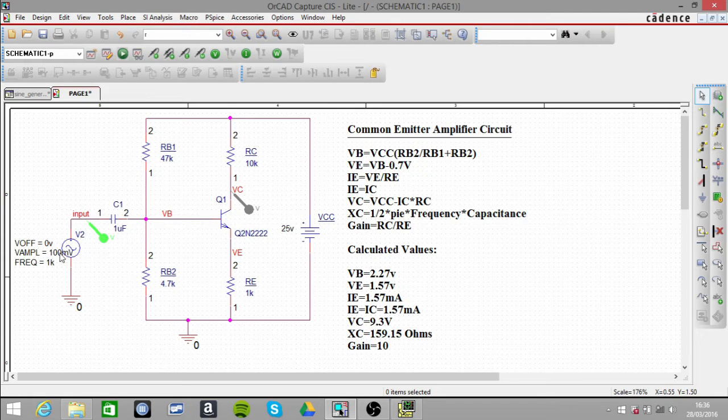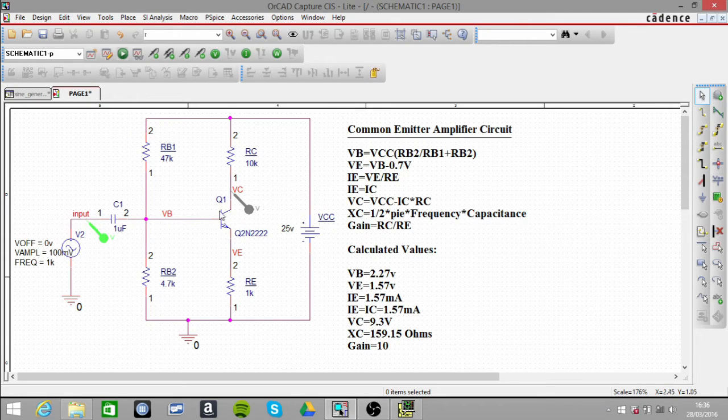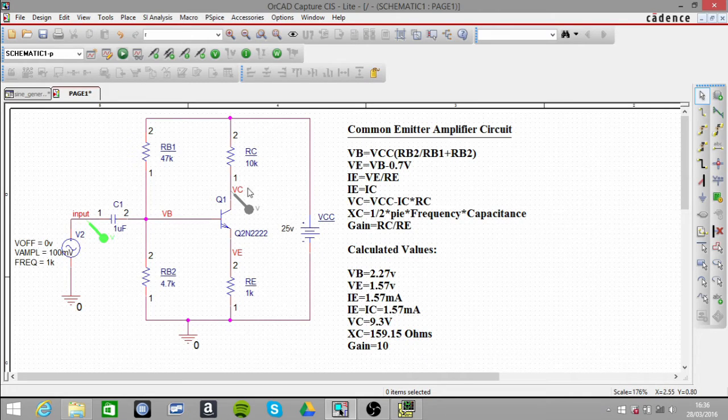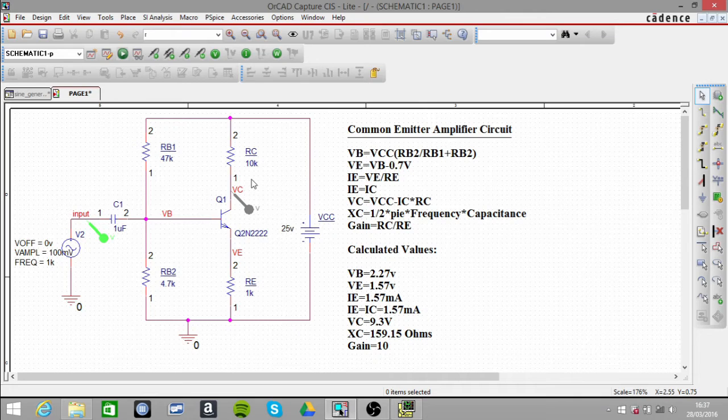Our input signal, which is 100 millivolts, when you multiply that by the gain of 10 we end up at 1 volt. So our signal basically rides along the DC value, so it goes up to 10.3 volts and down to 8.3 volts.